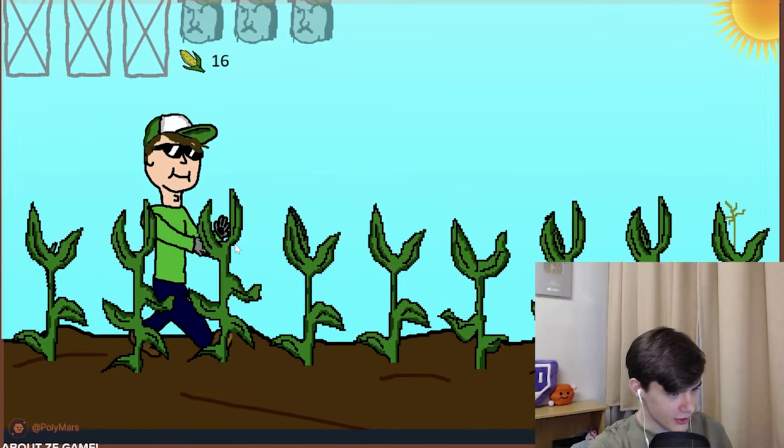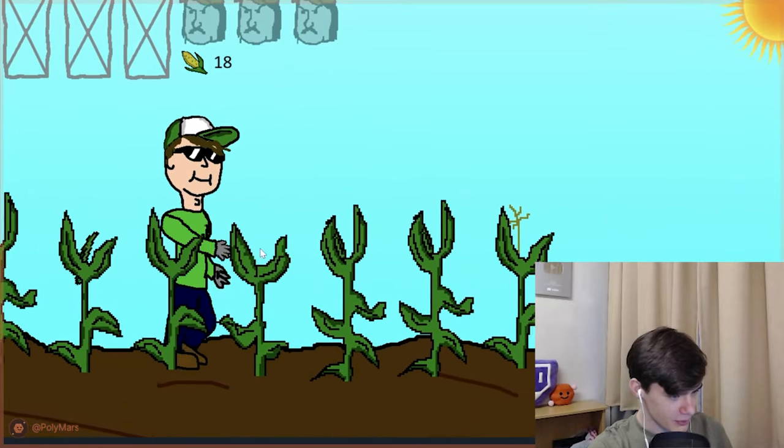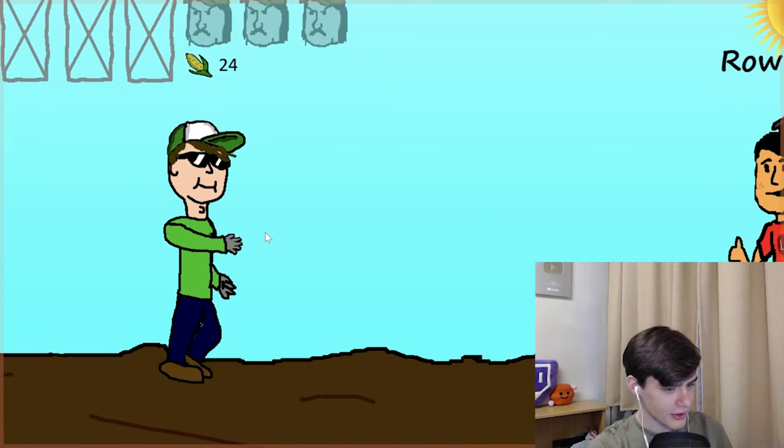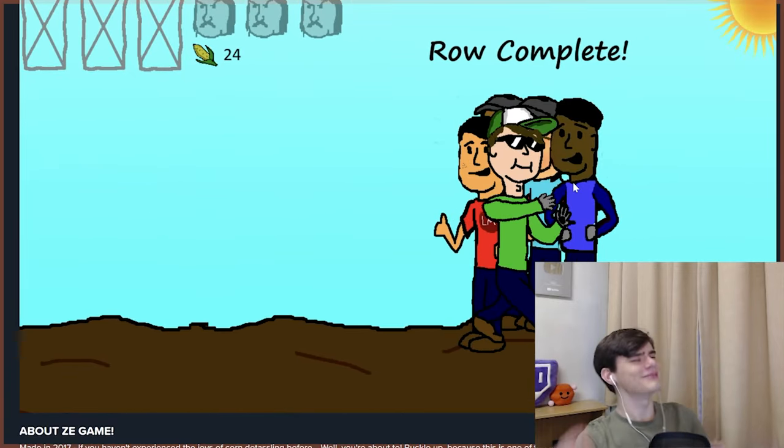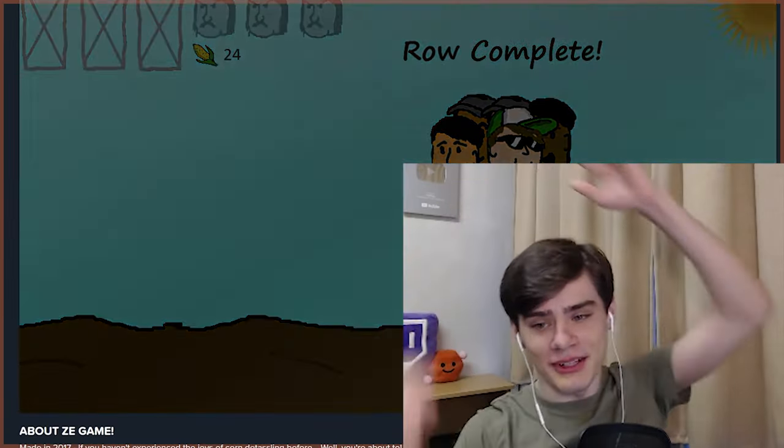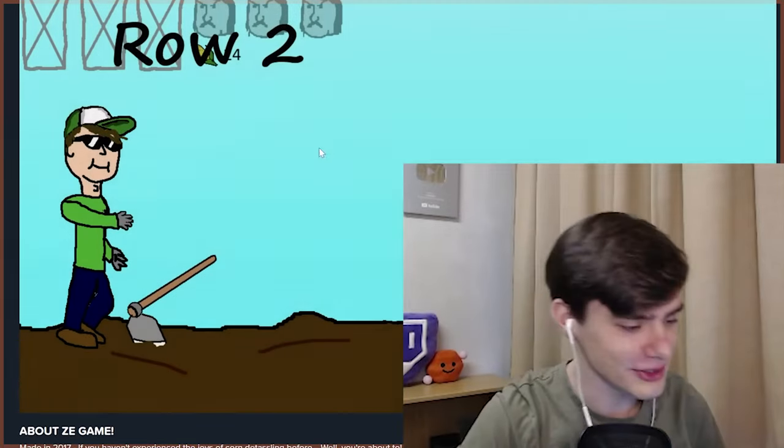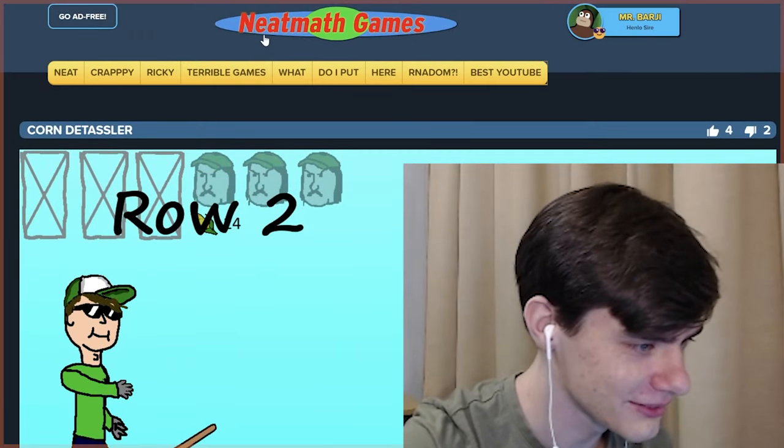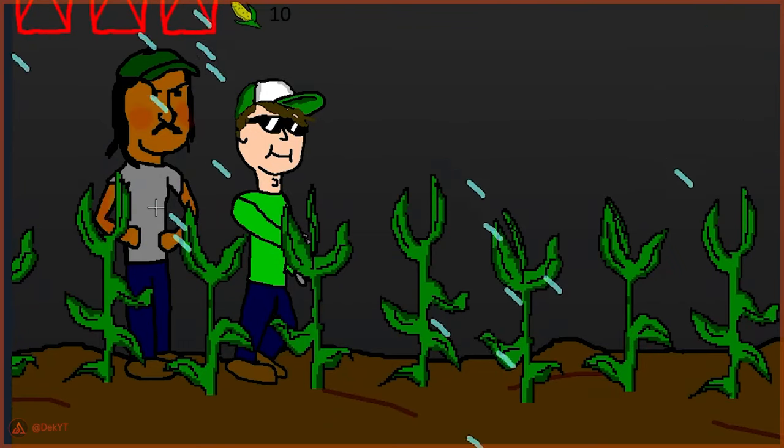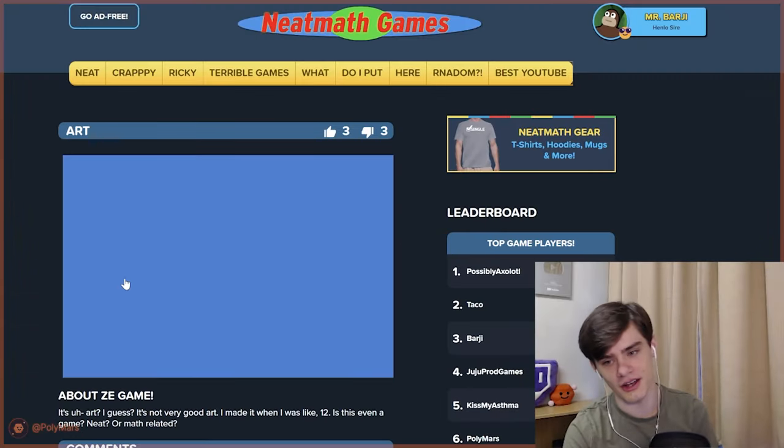Yes, we got it. We got it. I'm a pro. I missed one. Okay, we got it. We got it. Row complete. I am an expert detasseler. What can I say? How did I miss one? Hey, yo. Whoa, whoa, whoa, whoa, whoa. Okay, next is art.